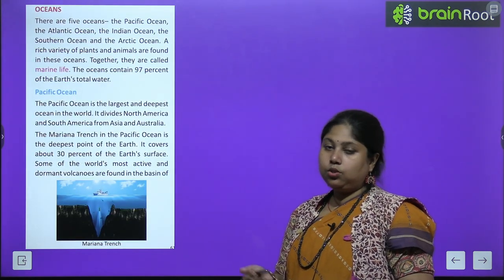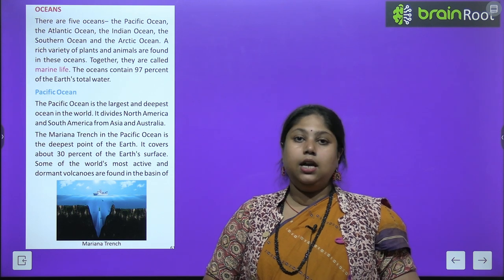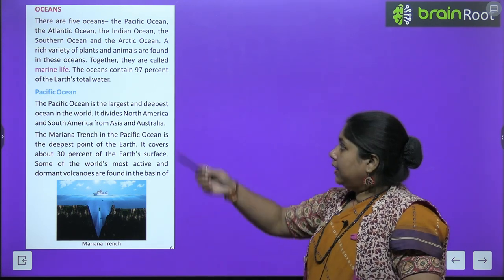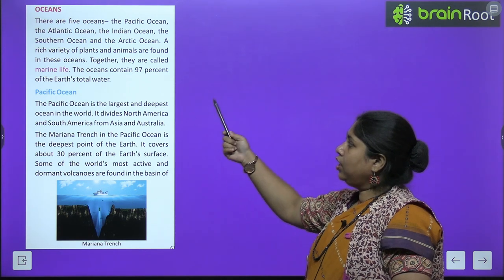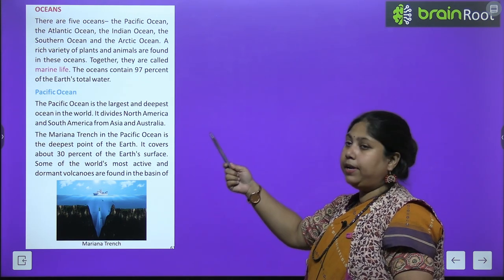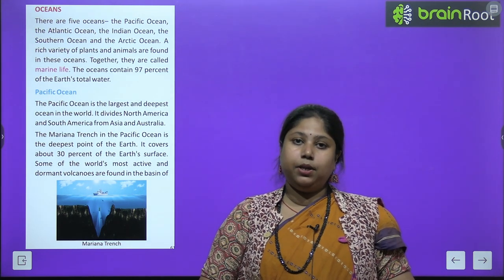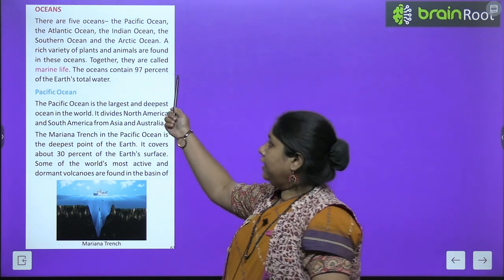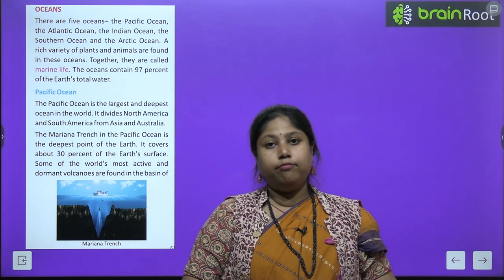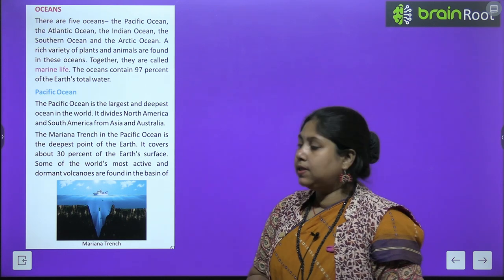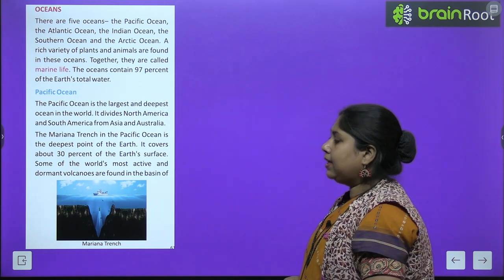Now let's read about the oceans. Continent ke baare mein hum pad chuke hain. Now we will move to the oceans. There are five oceans: the Pacific Ocean, the Atlantic Ocean, the Indian Ocean, the Southern Ocean, and the Arctic Ocean. A rich variety of plants and animals are found in these oceans — together they are called marine life. The oceans contain 97% of the earth's total water.